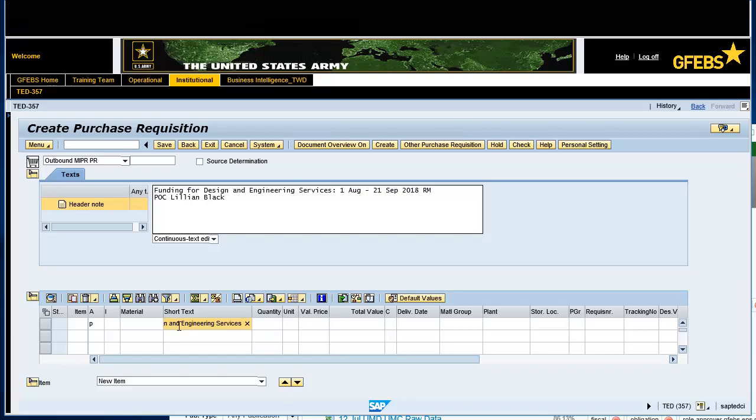Enter 1 in the Quantity field. Enter Activity Unit, AU, in the Unit of Measure field. Enter 10,000 in the Total Value field.